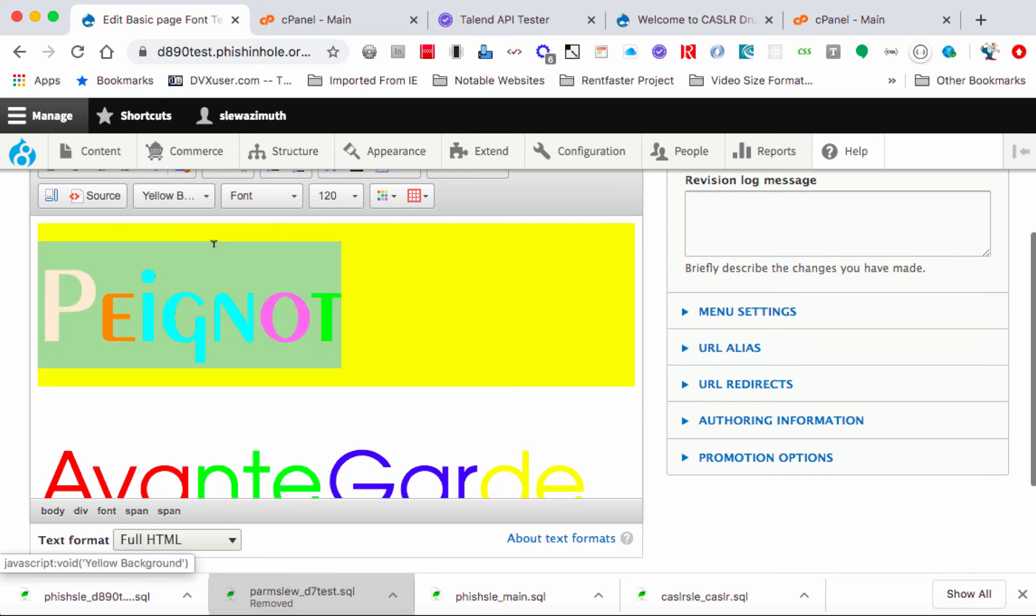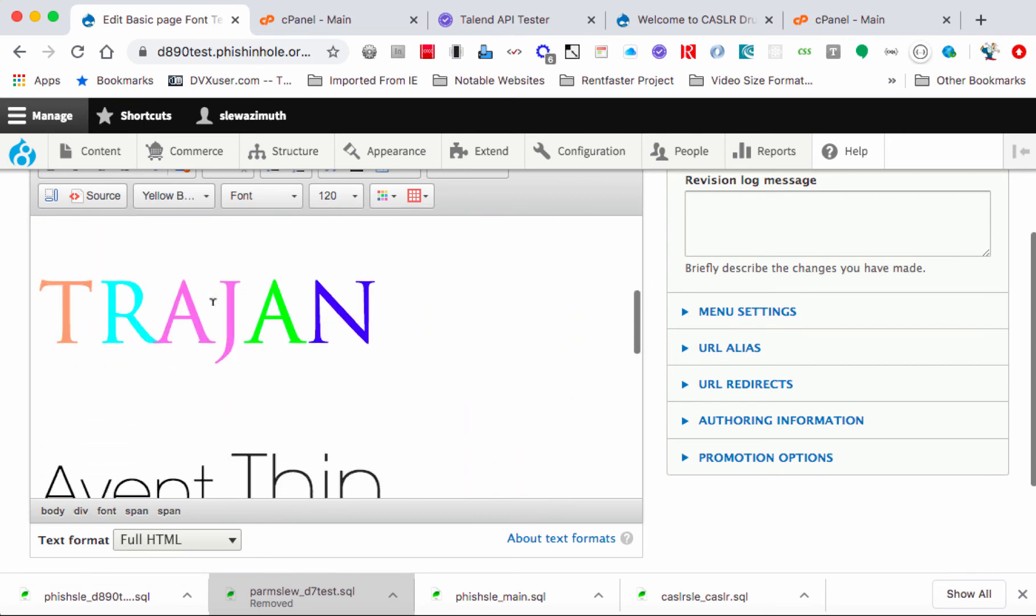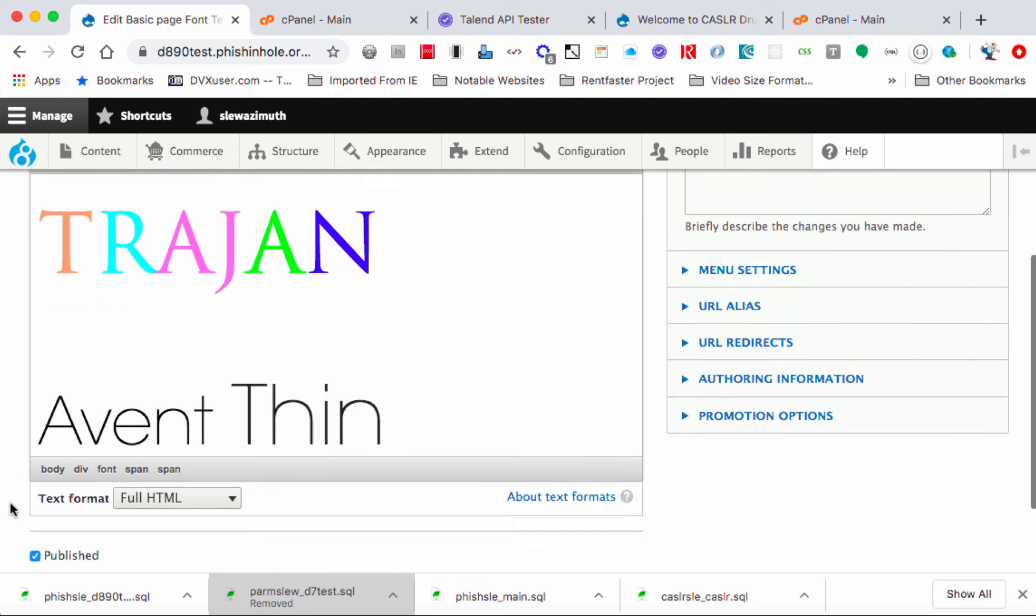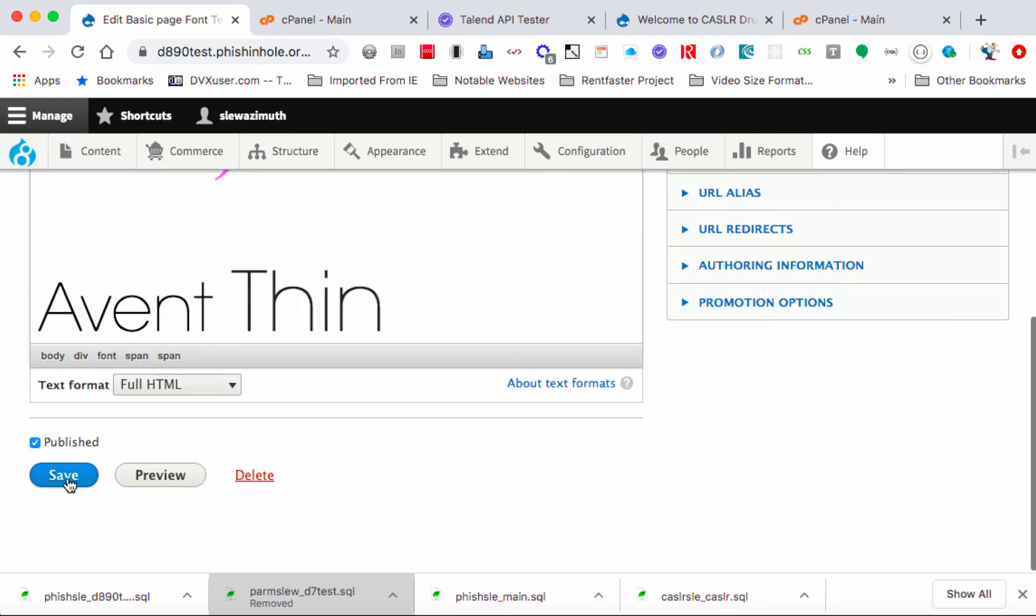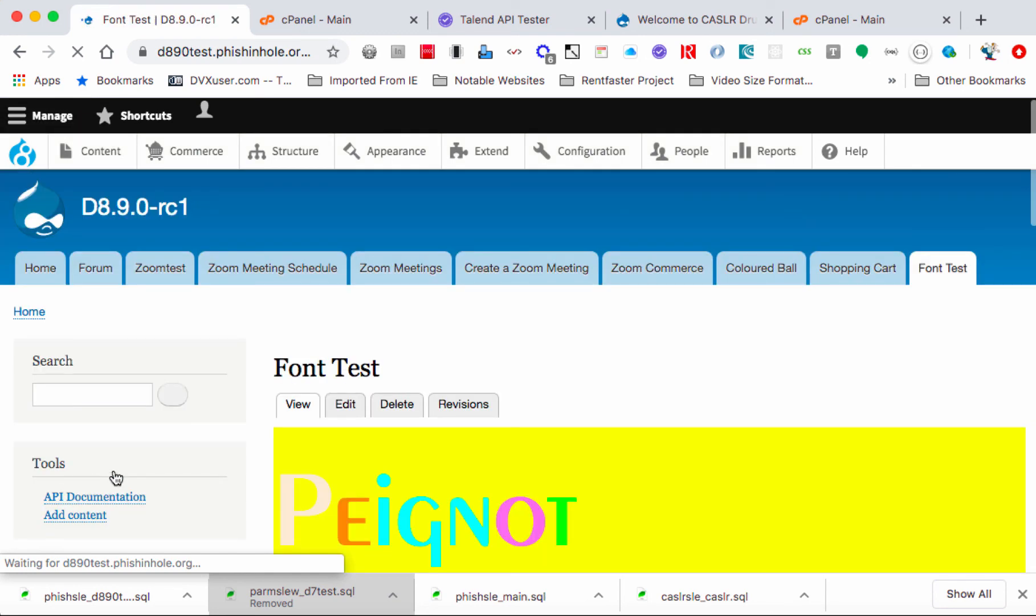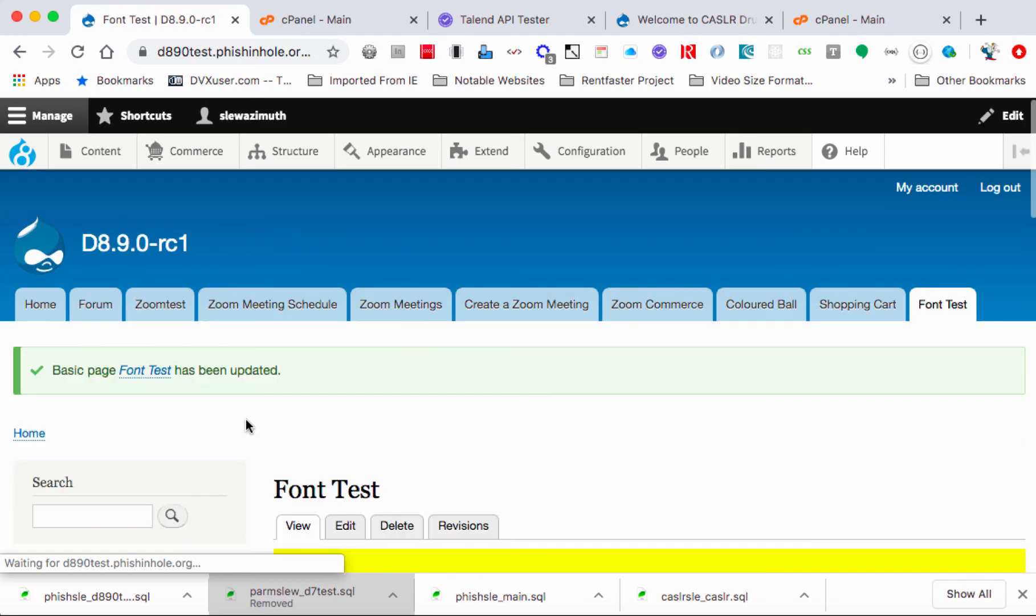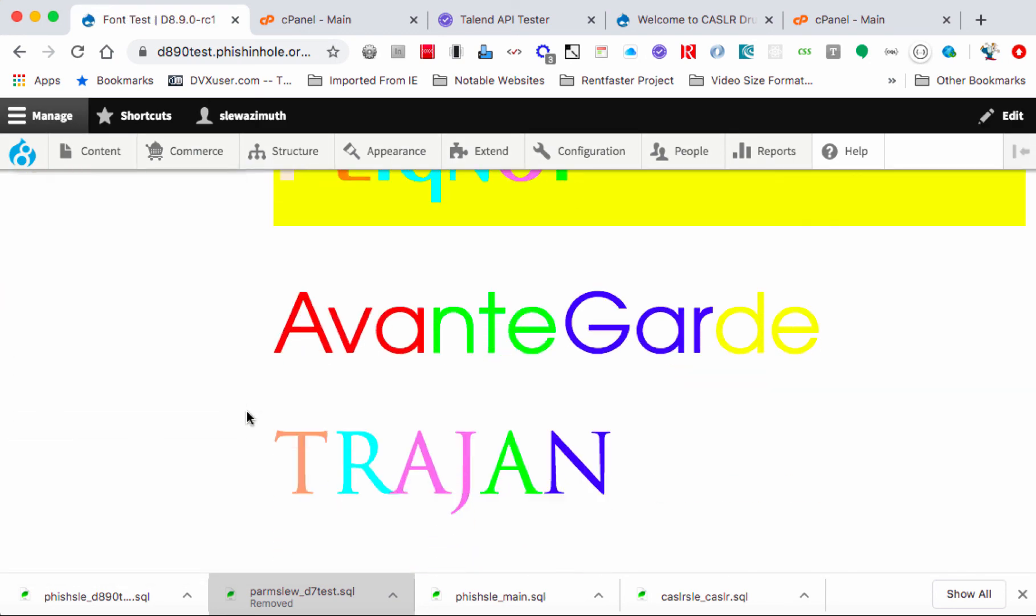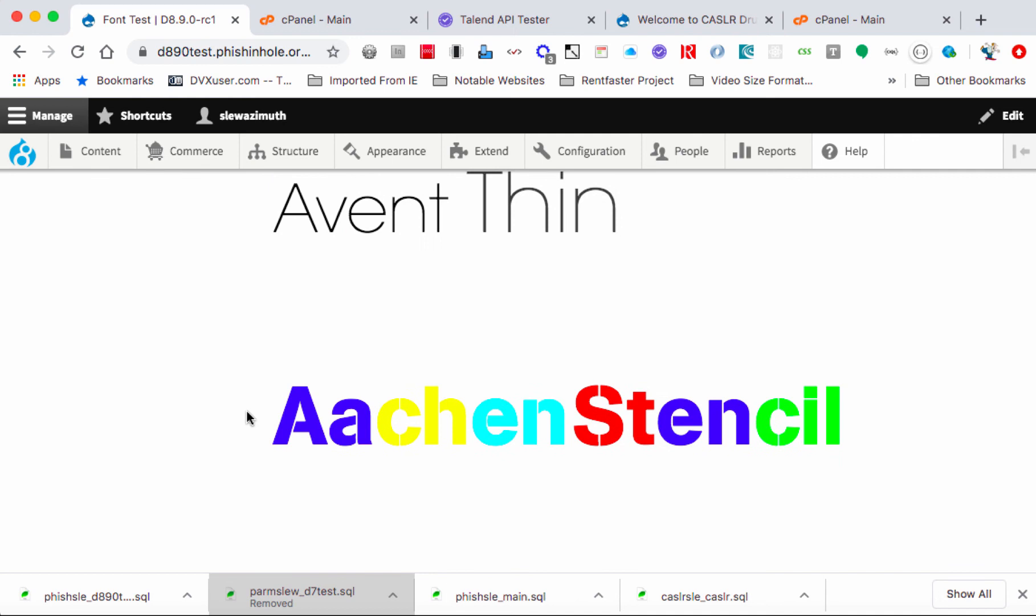And that basically adds that to the content, and I'll just save that content by clicking on the Save button. And that's all there is to it.